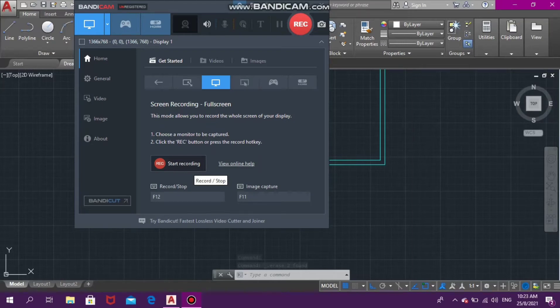Hello everyone, it's me Sabz and I am back with another video. Today I will be showing you how to draw different doors in AutoCAD, so stay tuned.